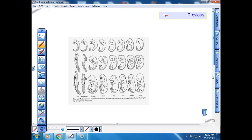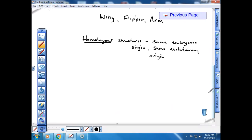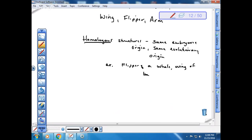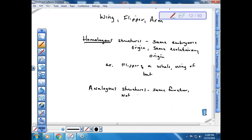We can also talk about analogy. Homologous structures — like a whale flipper and a bat wing — are similar evolutionarily and have similar embryonic origins, but they do not have the same function. When structures have the same function, they're said to be analogous. Analogous structures have the same function but not necessarily the same embryonic origin.